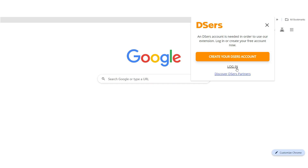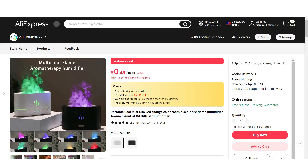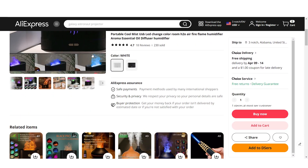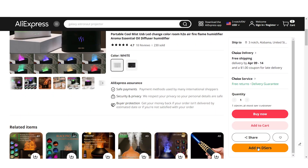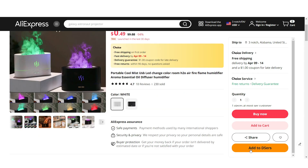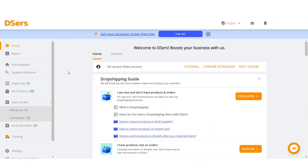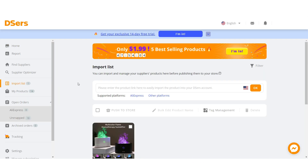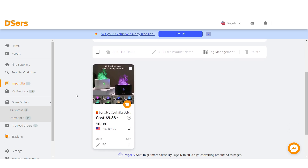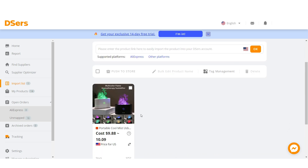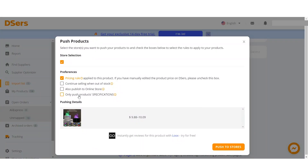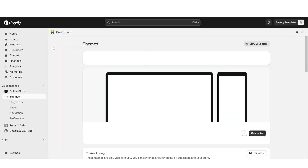Once DSers is open, install their Chrome extension. Once installed, click on that Chrome extension and log into your DSers account to connect it. Now when you're searching for products on AliExpress you'll have the option to add the product to your DSers account. Click Add to DSers, then in DSers click Import List — this is where you can view your imported products.